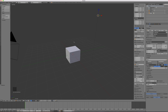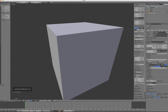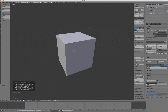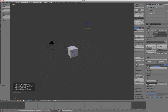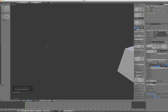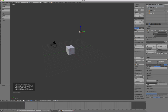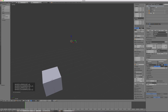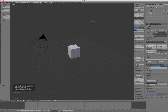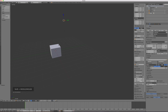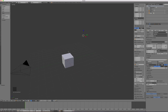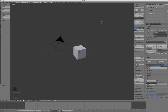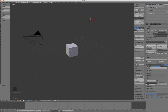To zoom your view, just scroll with the mouse wheel. Since we checked zoom to mouse position, the view zooms toward whatever the mouse is hovering over. To pan the view — move it left, right, up, or down — hold Shift and middle-click, then drag the mouse. That just pans the view, which can be handy.